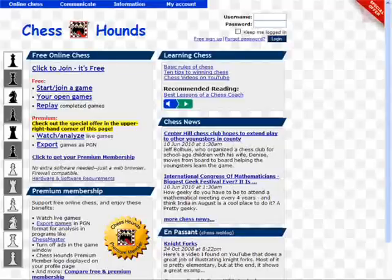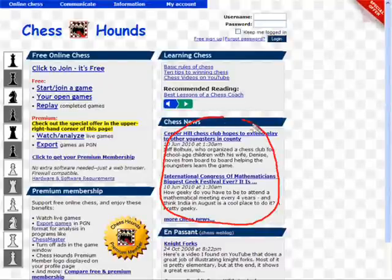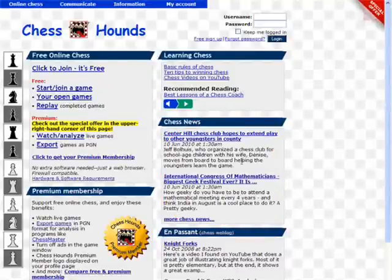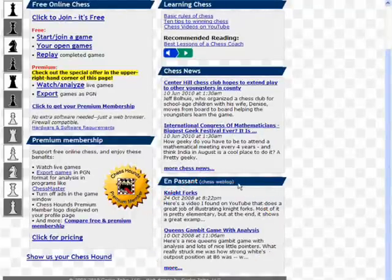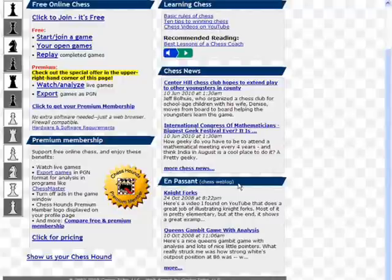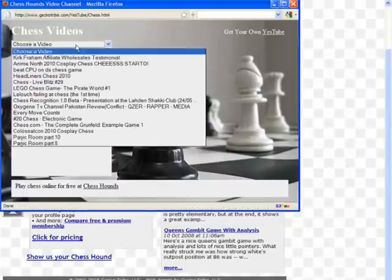On chesshounds.com, I use Karp to display the latest news search results for chess-related news and the latest headlines from my chess blog. And using Karp with an add-on script called YesTube, I created a custom YouTube video player that plays the latest chess videos.